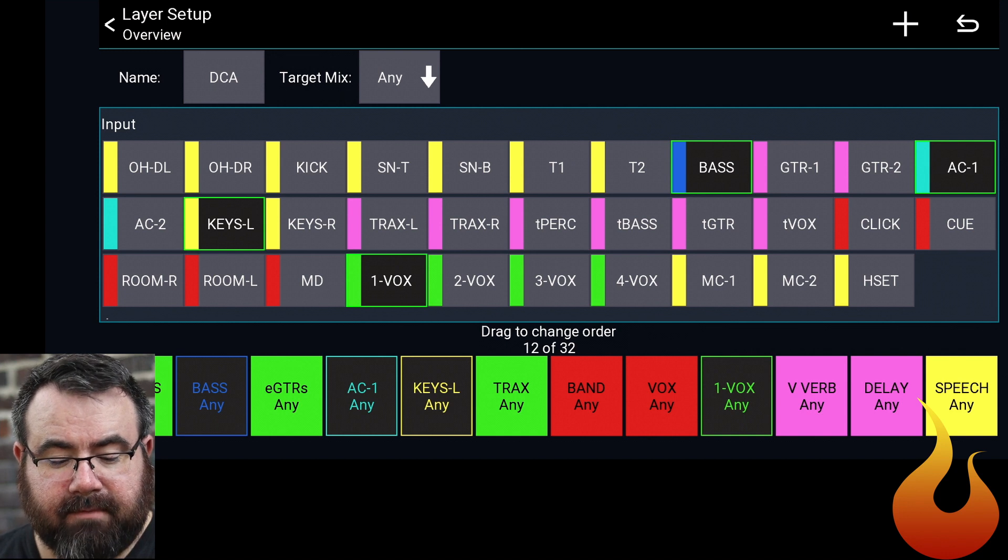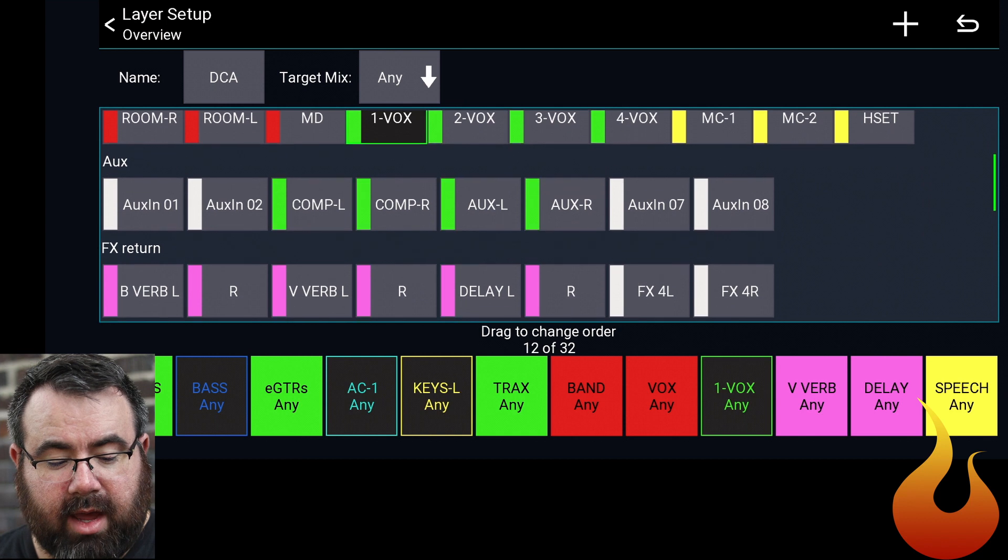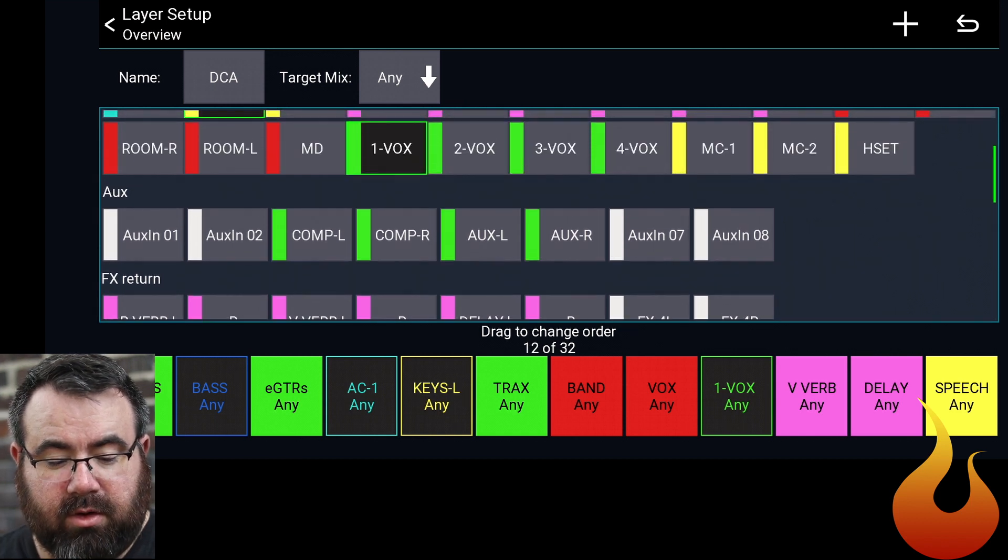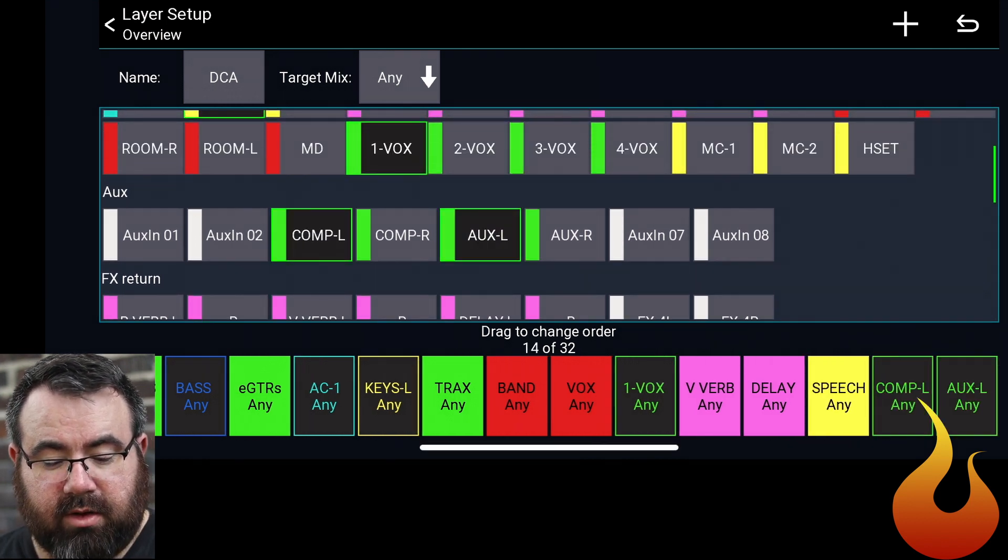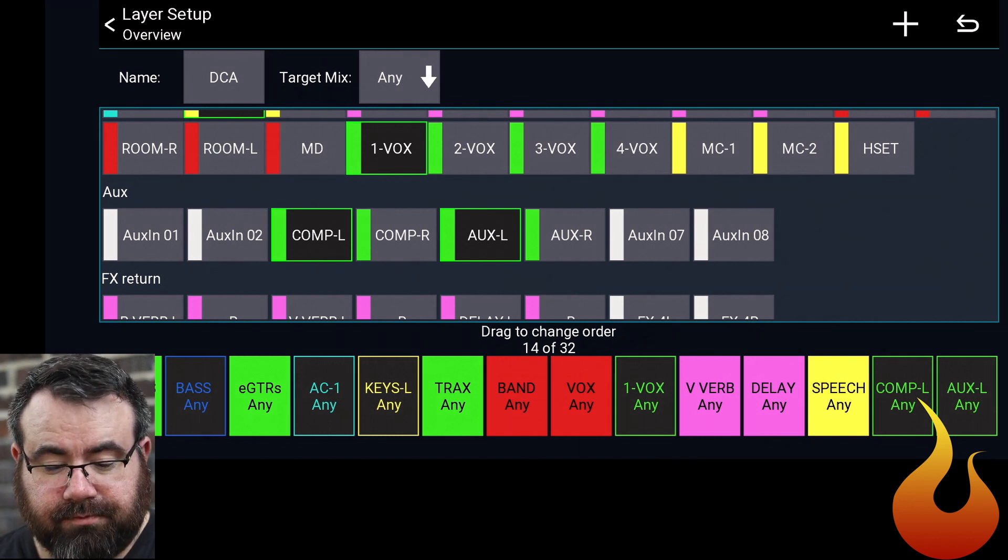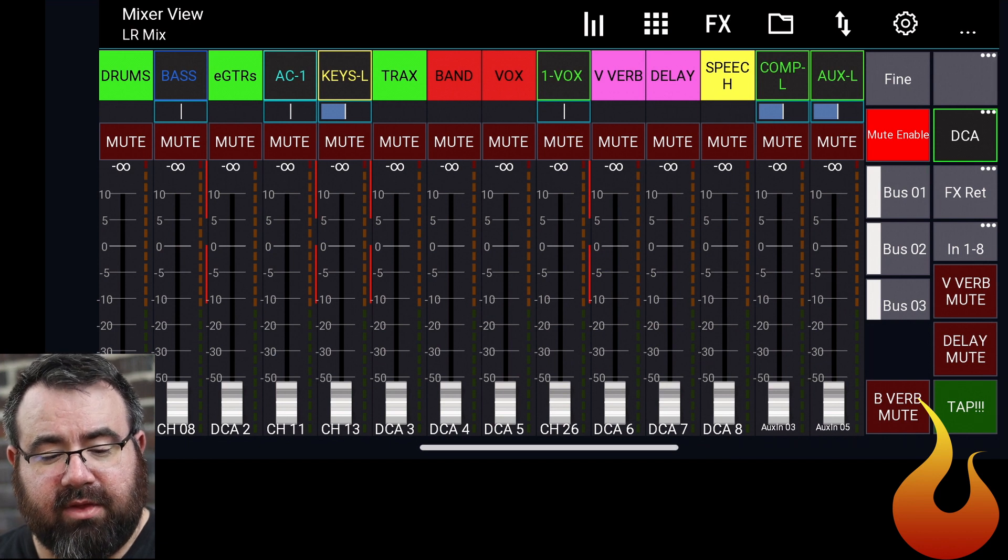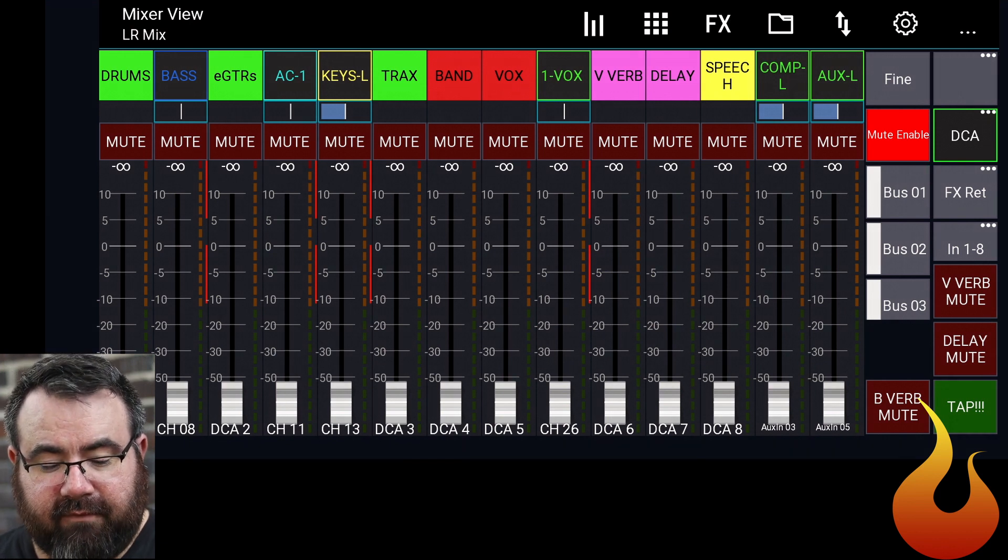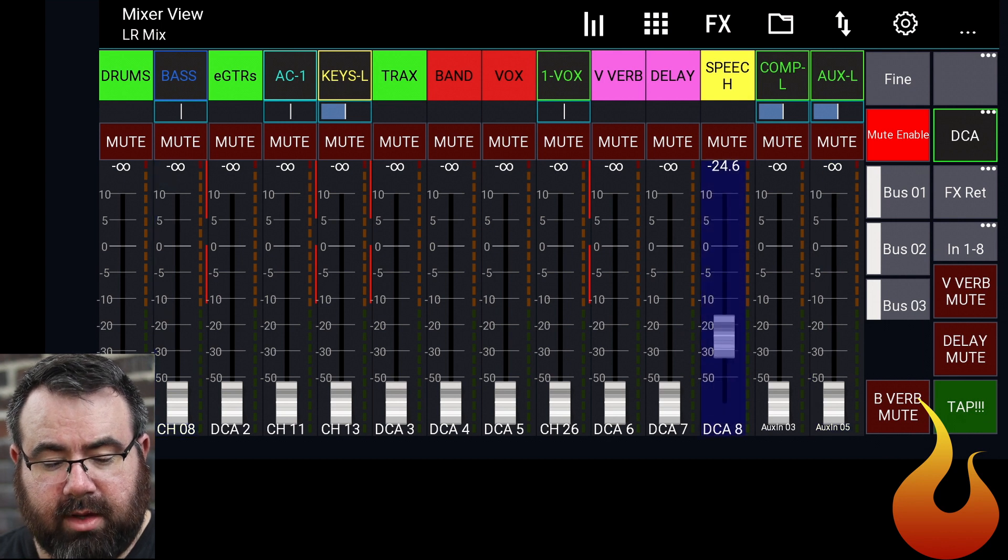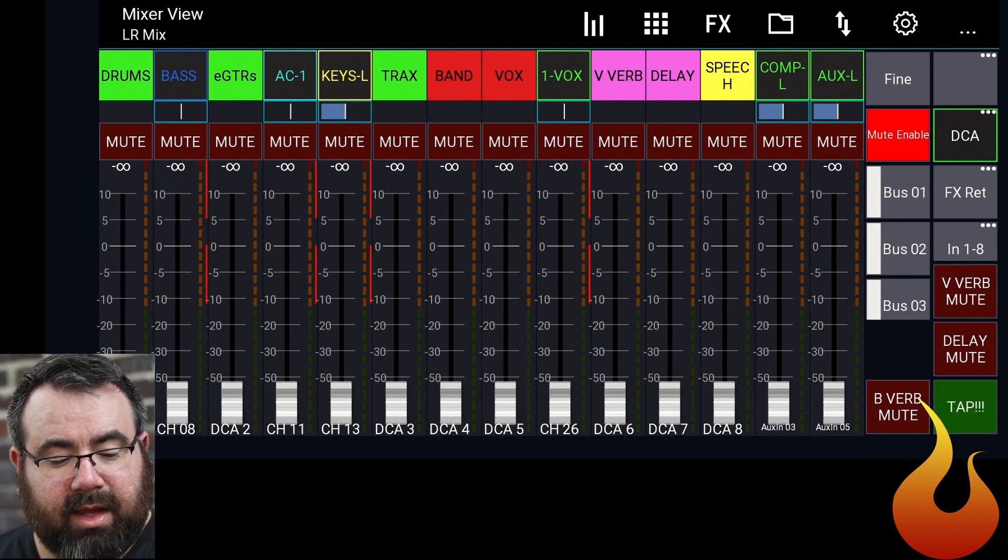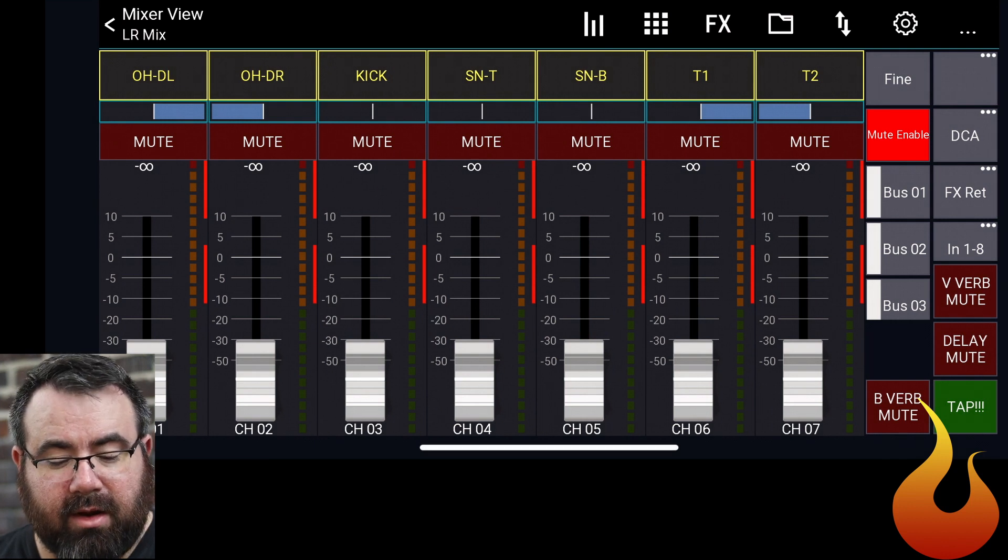Let's grab vocal one because that is going to be usually our worship leader. So we can get to that very quickly. Let's grab our computer and our aux channels. And I think that'll be about everything that we need for right now. So now you can see it's resized it. Everything's a little smaller, but even on an iPhone, it's still big enough for my fingers to grab onto.